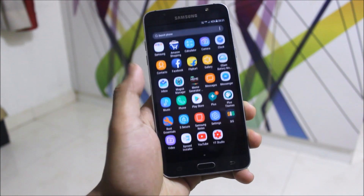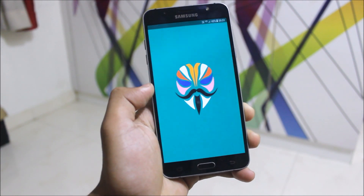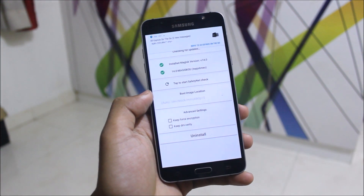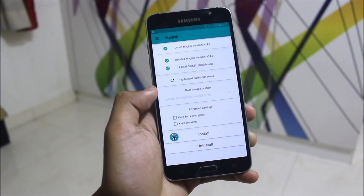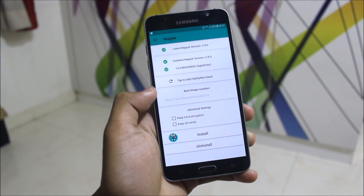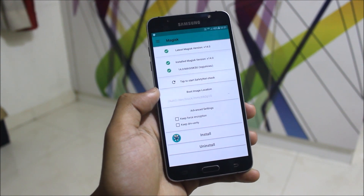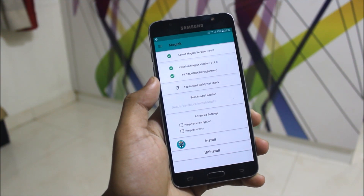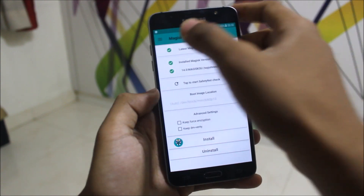Before installing the Xposed Framework on your Nougat device, make sure you have Magisk Manager installed. If it's not there, you can easily install it — you just need to install an APK called Magisk Manager and flash the Magisk zip through TWRP recovery.